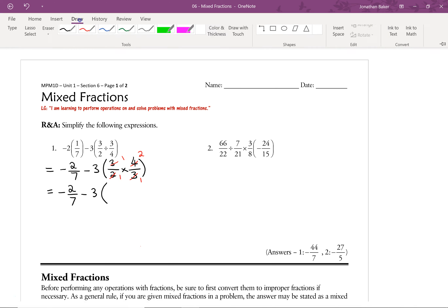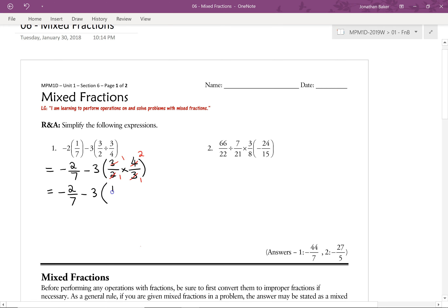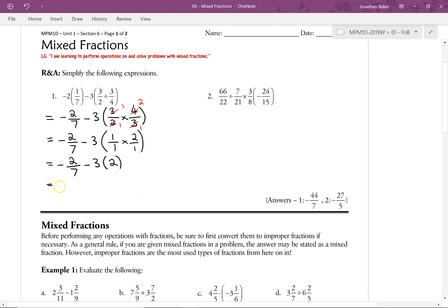What we're left with is 1 over 1 times 2 over 1. Really, all we have here is 1 times 2, which is just 2 — the 1s in the numerators don't change anything. So we can take one more step, without touching the negative 2 sevenths, and multiply 3 times 2, which is minus 6.